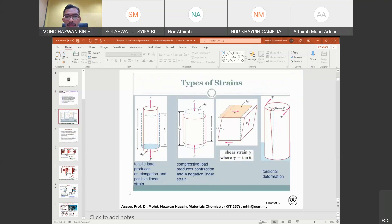We have different types of stress and strain. Part of it is known as tensile load, compressive load, shear, and also torsional. What does it mean by all these different types?